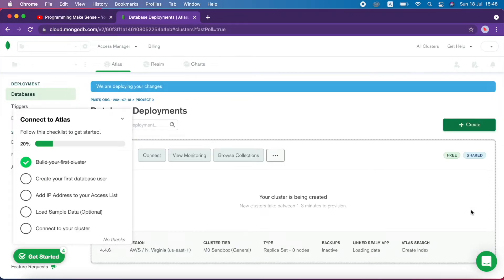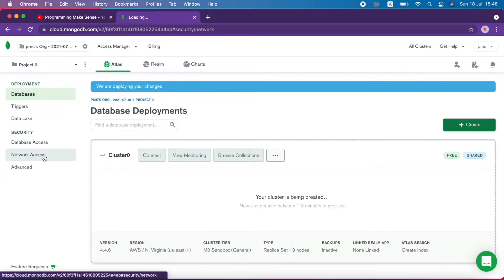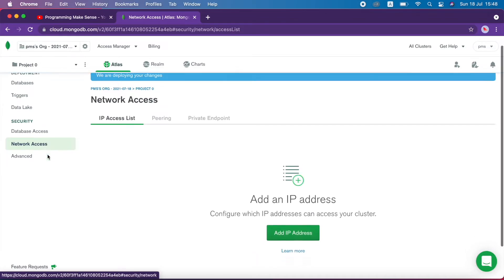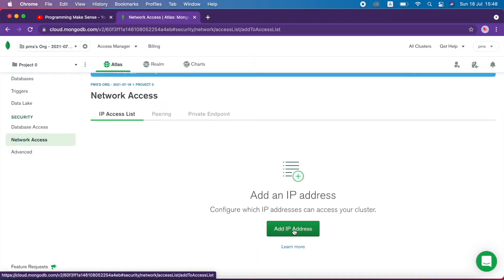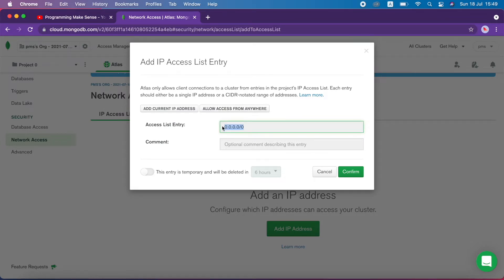Our cluster is created successfully, so I click no thanks. This is our cluster. I'm going to network access and click add IP address. There are two default options: add current IP address and allow access from anywhere. For testing purposes I click allow access from anywhere, which sets the IP to 0.0.0.0. I click confirm.